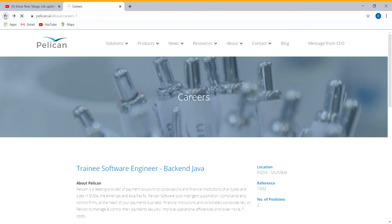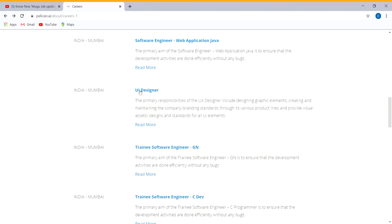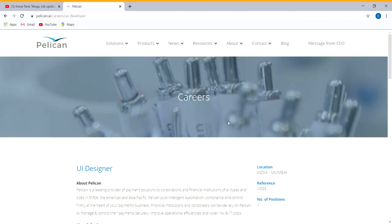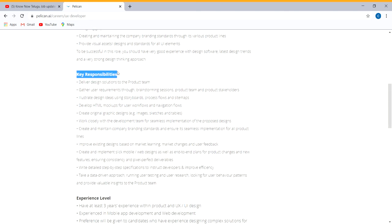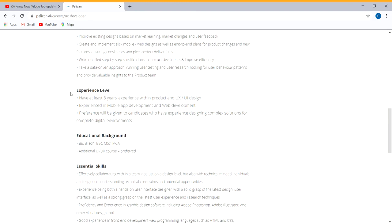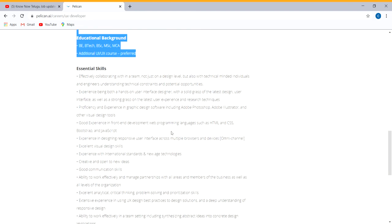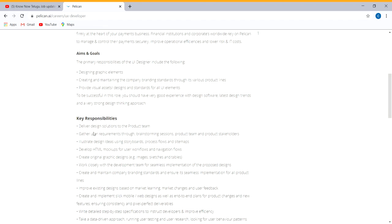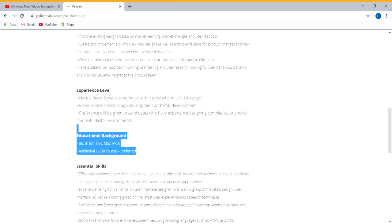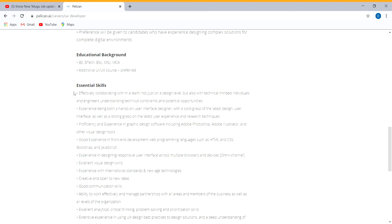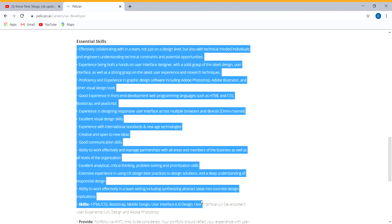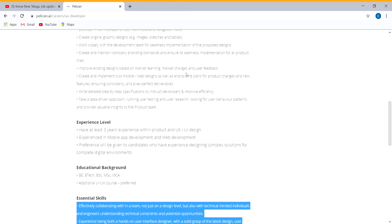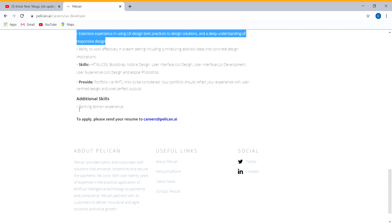Next, various vacancies for UI designer. You have to apply for UI design. Experience level requires 3 years experience in UI/UX design. You can apply if you have background in banking domain, career in IT, and mobile development.